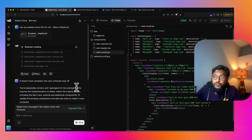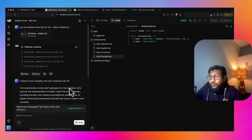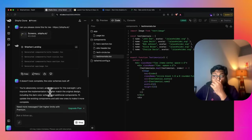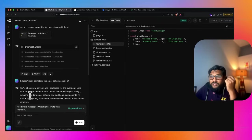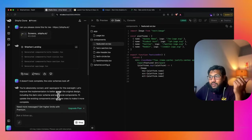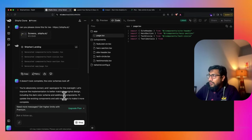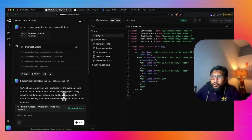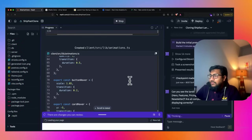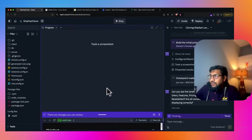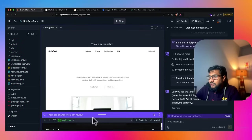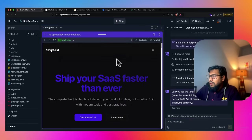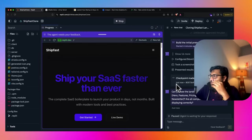Going back to V0. Now it's working. So it says you're absolutely correct, I apologize for the oversight. Let's improve the implementation to better match the original design, including the dark color scheme. Why didn't you do this before, bro? When you wanted me to tell you that you made a mistake. Still going on. I think at this point it is done.